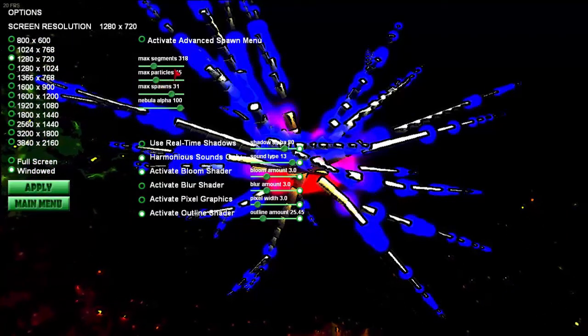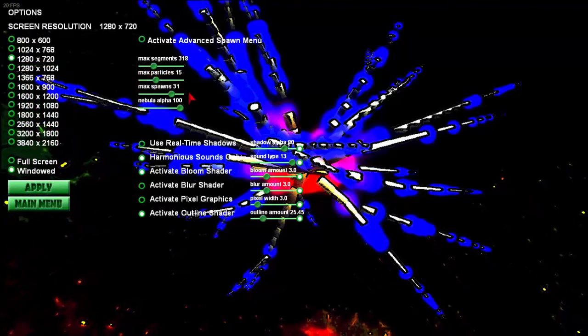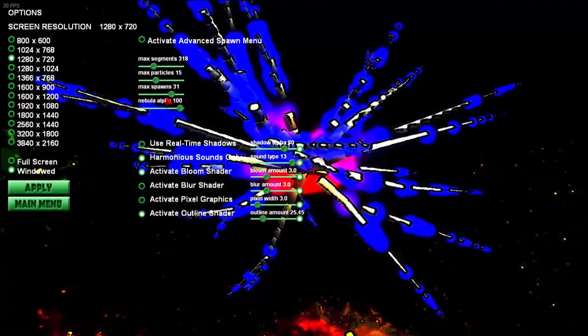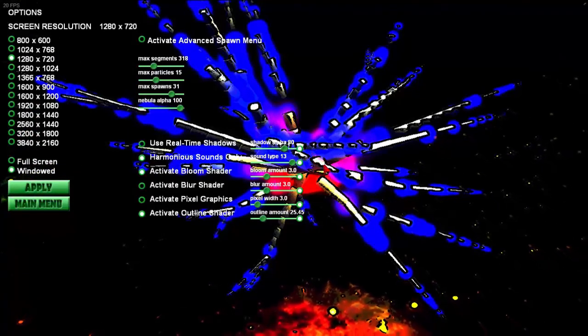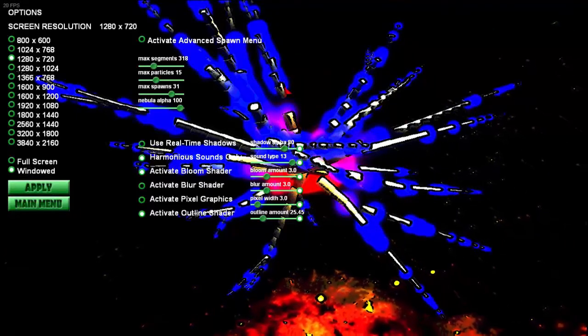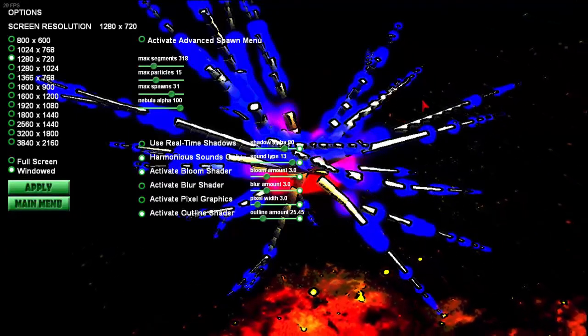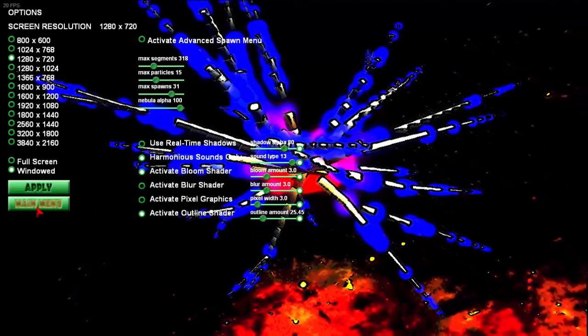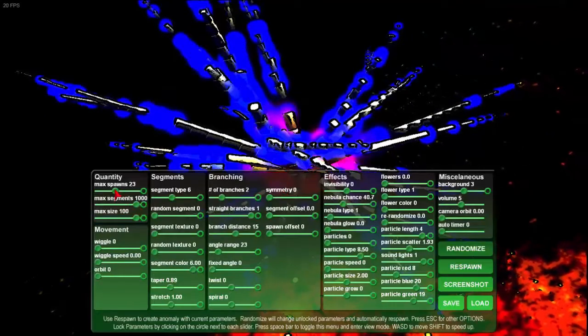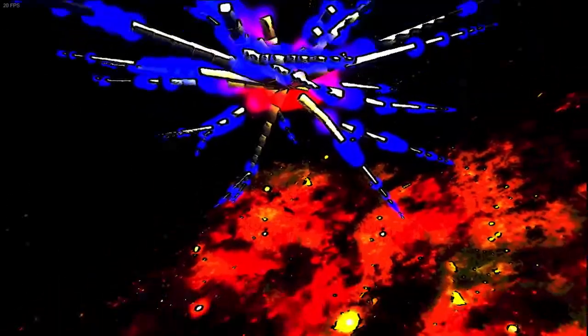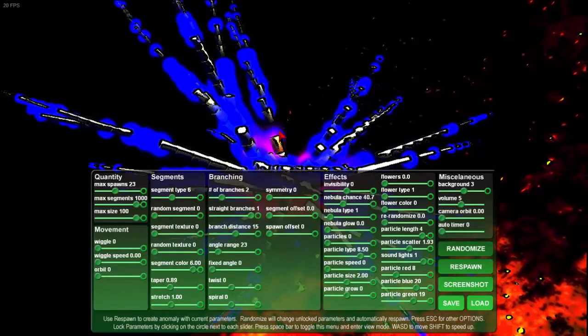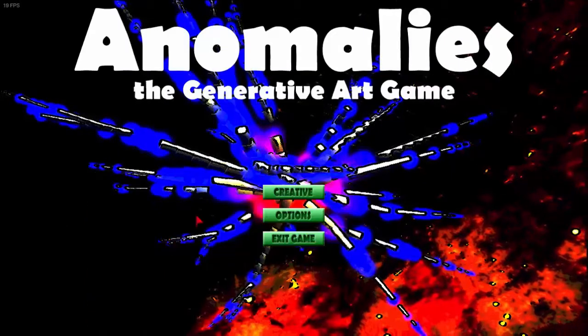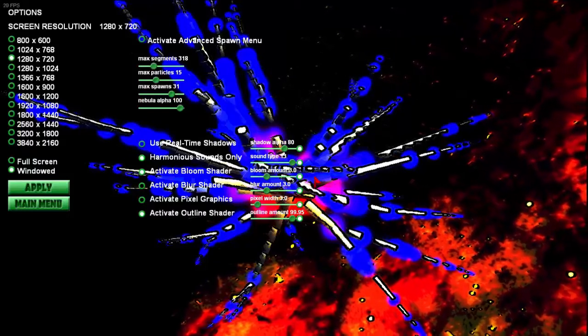Same idea for Max Particles. It will not randomly create more than 15 particle sets. Max Spawns are sort of the starting points for each of these long branches here, and those can actually branch off into more branches, but each one has a spawn point. Max Spawns will limit the number of these initial spawn areas.